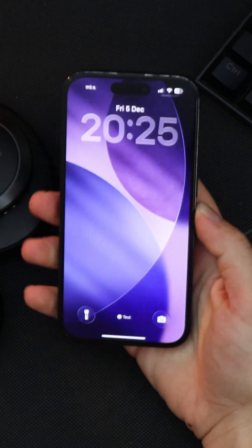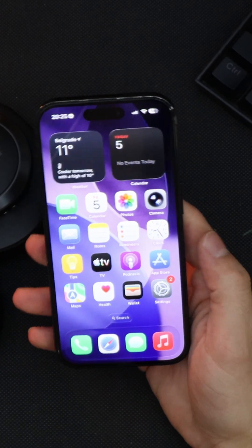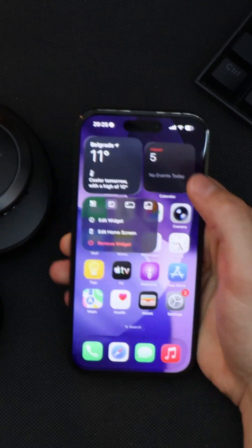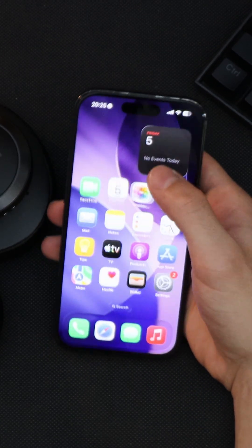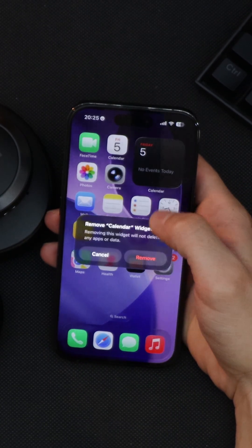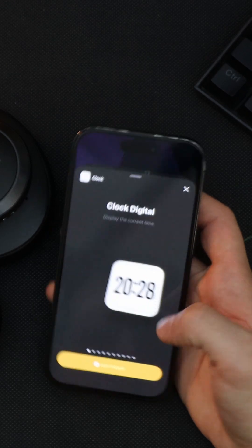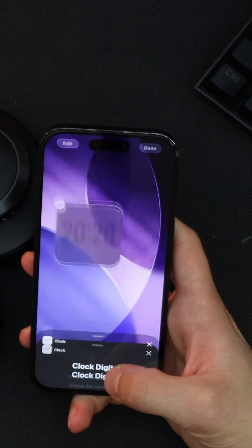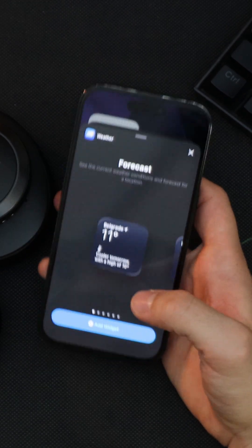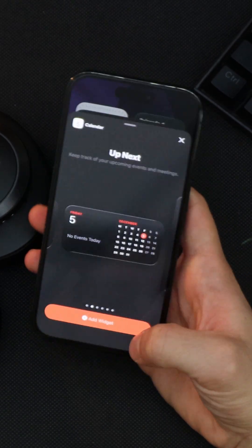If this is your first time setting up your iPhone, your screen may appear cluttered with multiple apps. To achieve that desired minimalist look, first remove all non-essential apps from your home screen. Then I like to add my most useful widgets: the clock, the weather forecast, and the calendar.